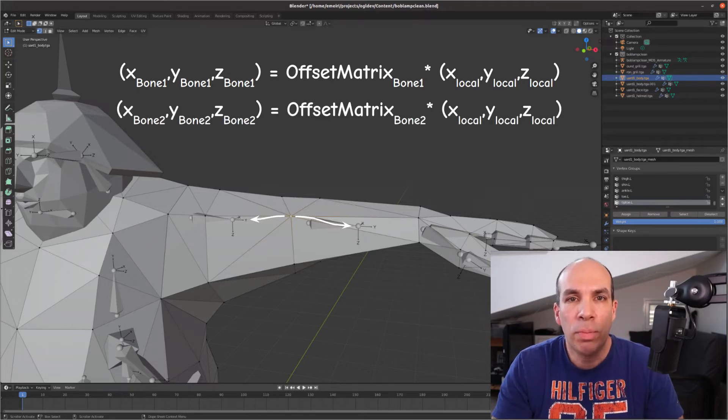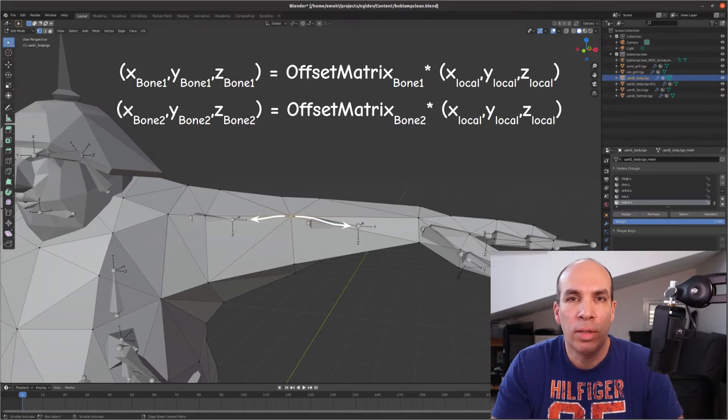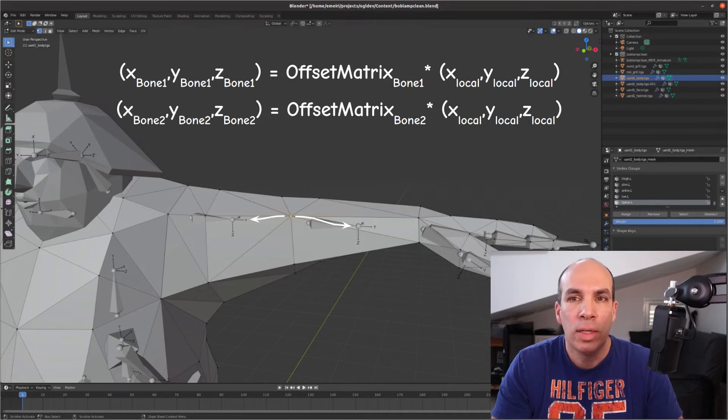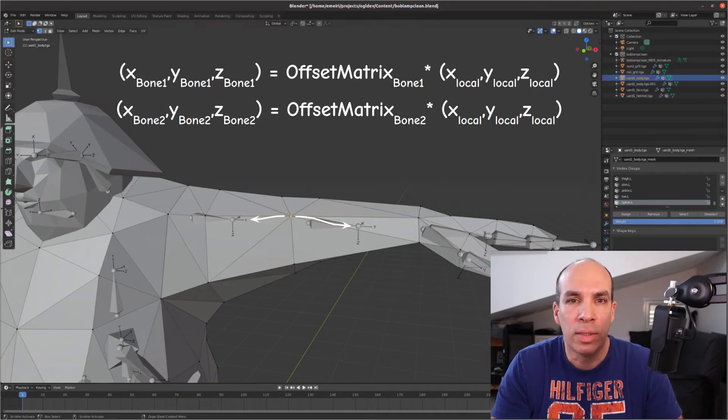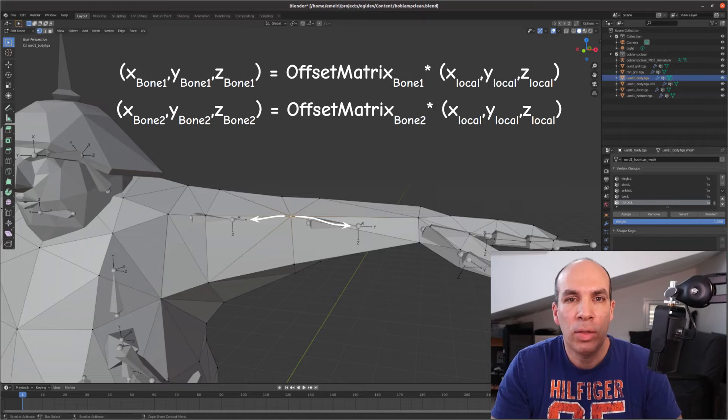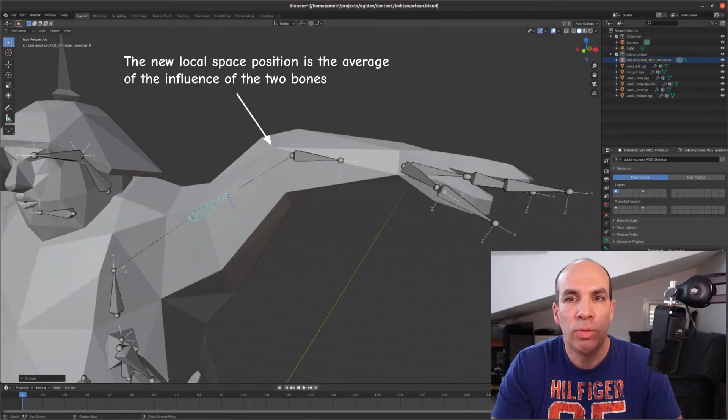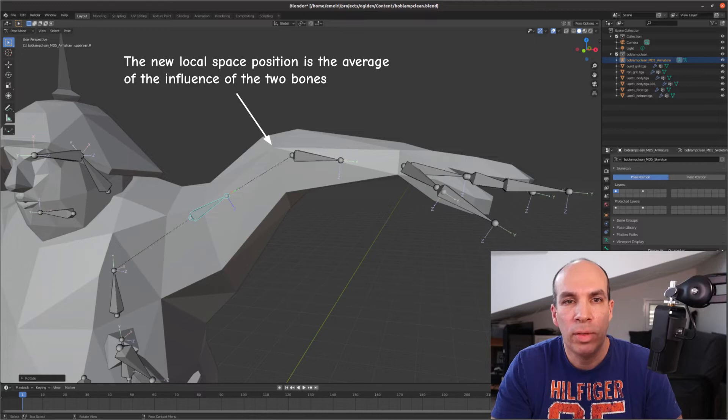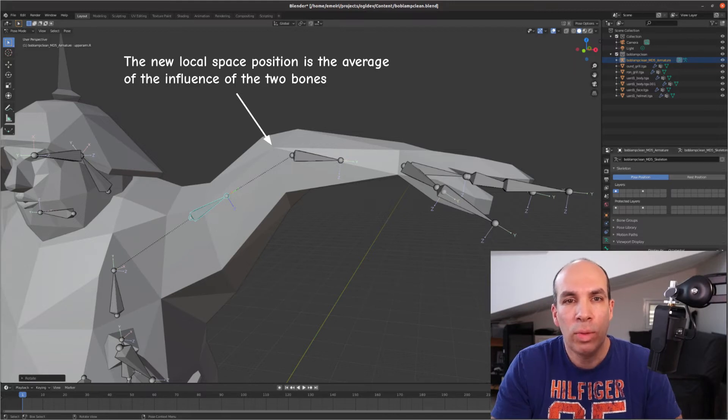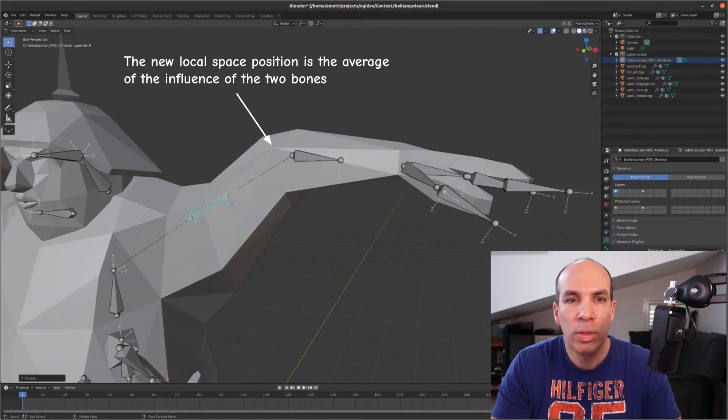This means that if two bones influence the same vertex then by multiplying the vertex position by the offset matrix of each bone separately you will get two different coordinates in reference to the two bone spaces. Of course you will need to go back from each bone to the root and calculate the final matrix for each bone. If you transform the vertex by the two final matrices and assuming that both bones are moving you will get two different positions in local space which is why we do a weighted average of the two final matrices to get a position somewhere between the two bones.